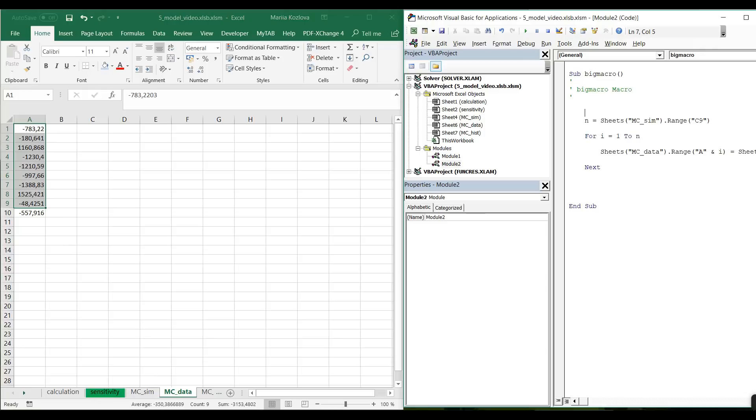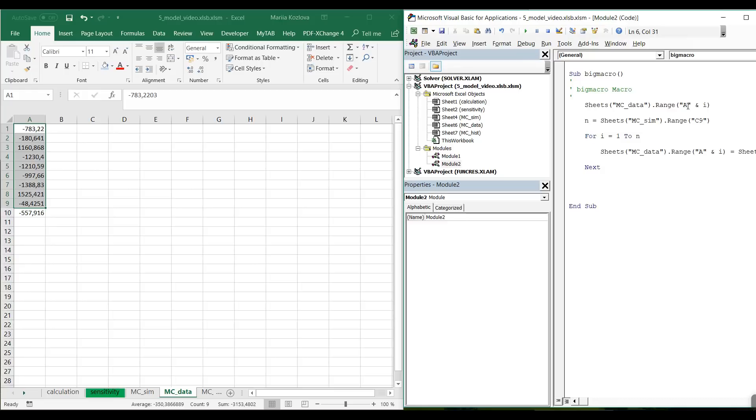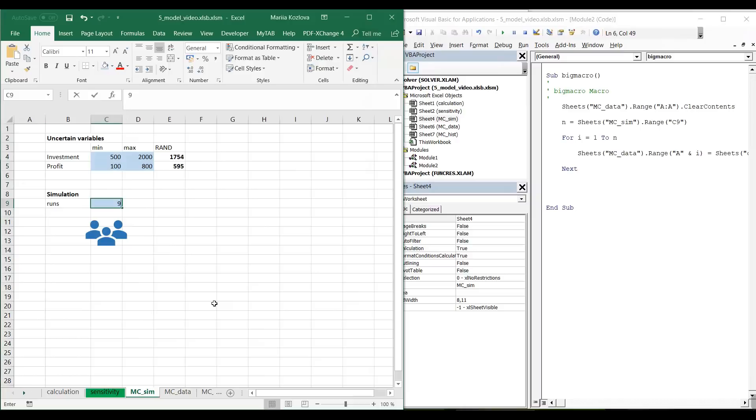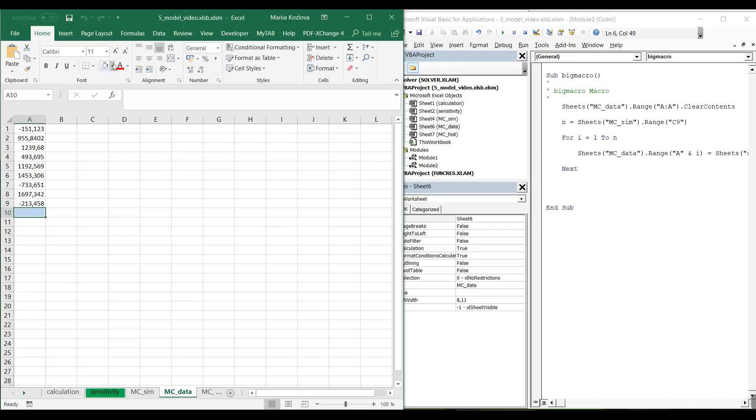We want again sheets mc data, range would be the whole column A. And this is the action, the method. Clear contents. We are already familiar with this command. Let's check if that's working. I want now nine simulation runs. I run the macro and this one is empty. Very good. Exactly what I want. Now the macro is more or less ready. It's working as we want.